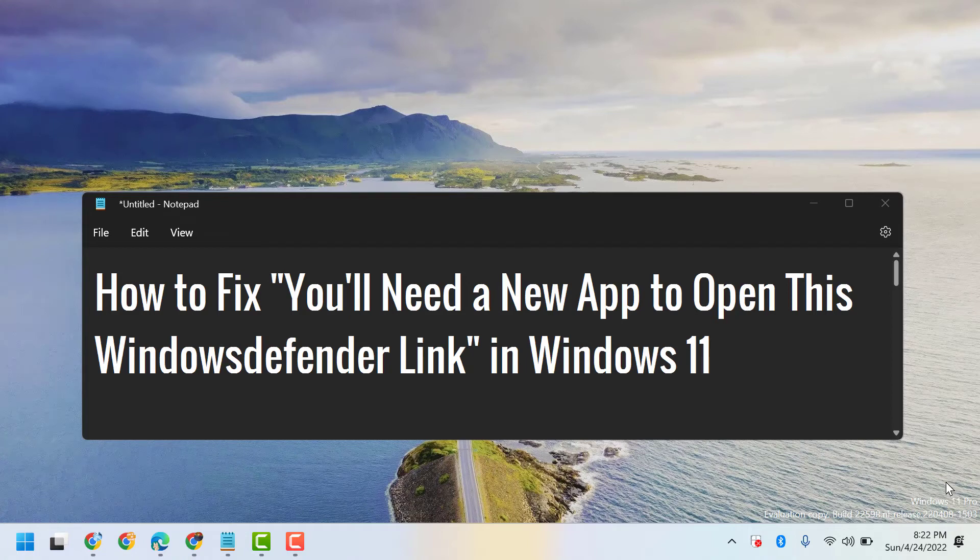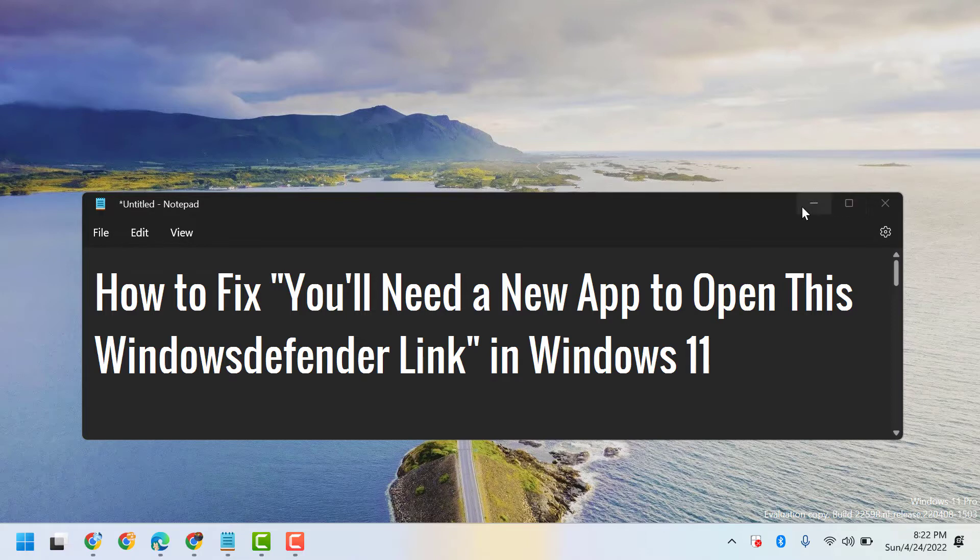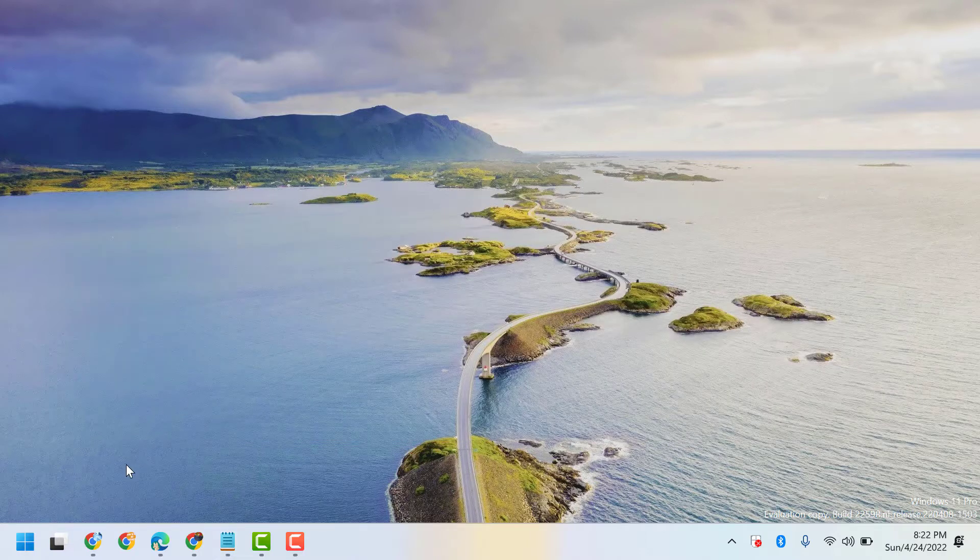Hello friends, in this video I will show you how to fix 'You will need a new app to open this Windows Defender link' in Windows 11. So to resolve this problem, click on Start.